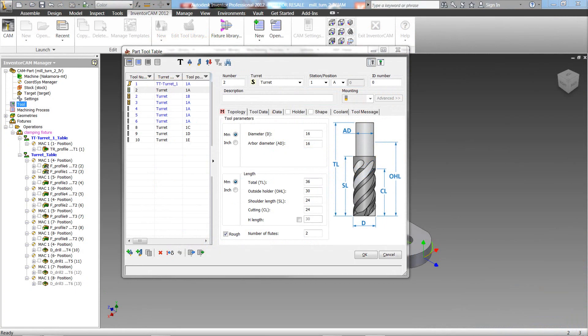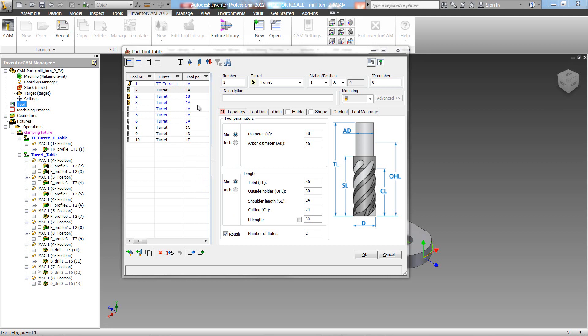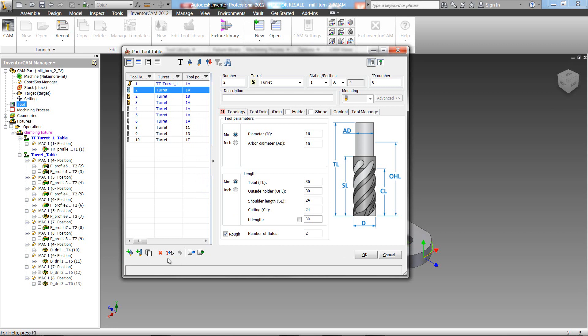In this session, we'll be showing you some of the new options that we have in our Tool Table, starting with our Tool Table's new look. If we take a look at our Tool Table, you can see we've done a major cleanup of the way it looks. For one thing, we've added icons now instead of the buttons that we had before.